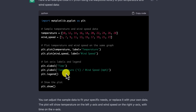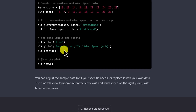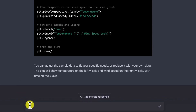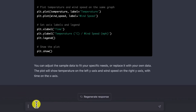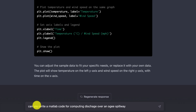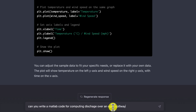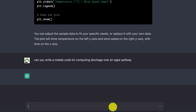Let's go a bit more specific — civil engineering, specifically spillway design. The question is: can you write a MATLAB code for computing discharge over an OG spillway? So let's hear what it's going to say.